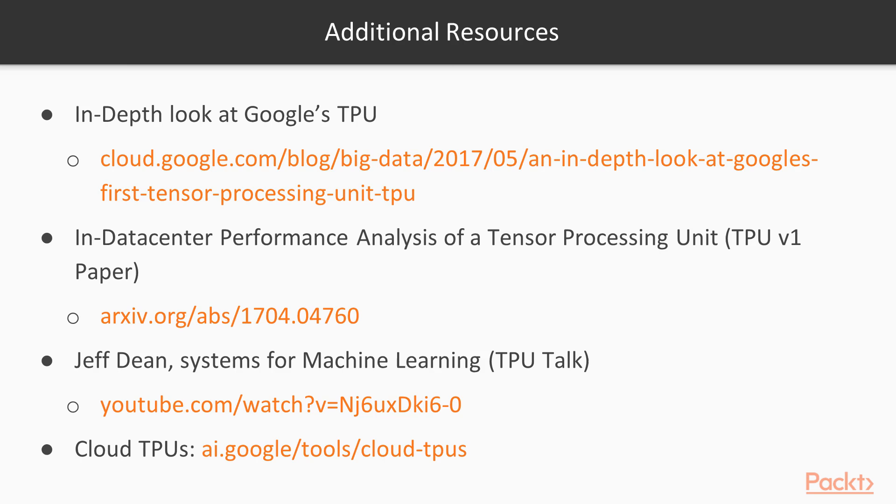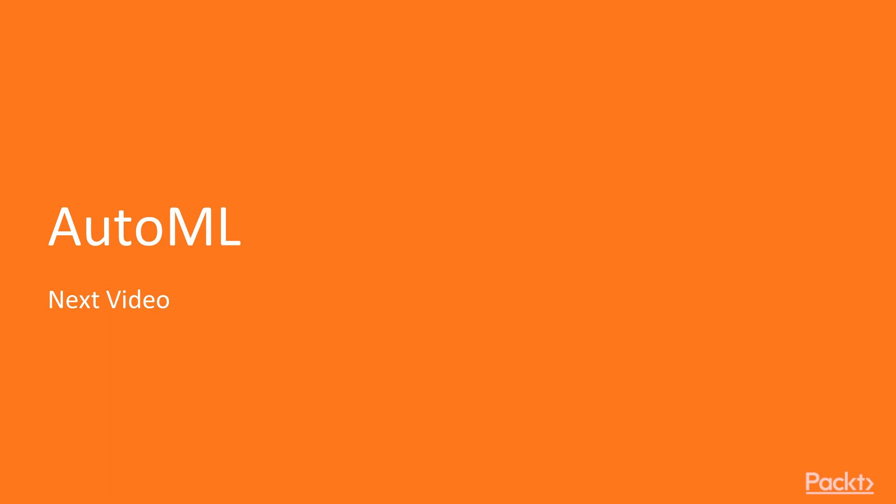As always, make sure to read through the links here for an in-depth look at the topics covered today. Coming up next is our video on Automated Machine Learning, or AutoML for short, where we discuss concepts behind automating processes like hyperparameter searches and model selection.